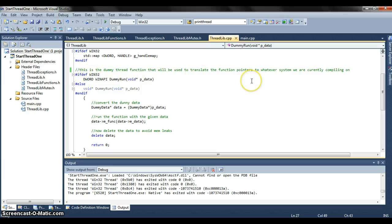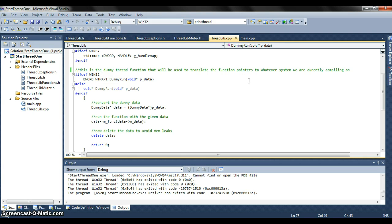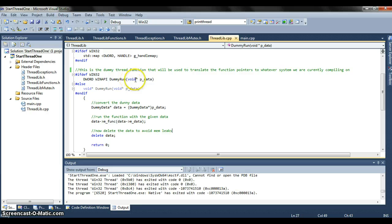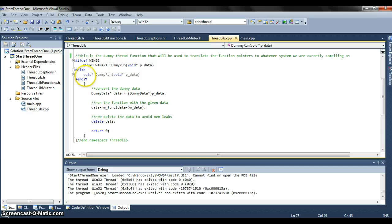This is the dummy thread function that we use to translate the function to whatever OS we are running. So here it uses the D word and passes in the void star and whatever data we're passing in. No D word needed for Linux.